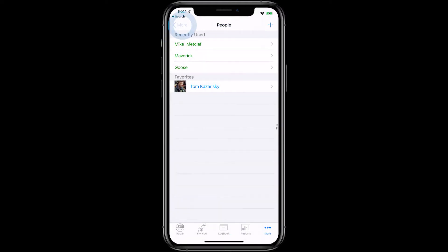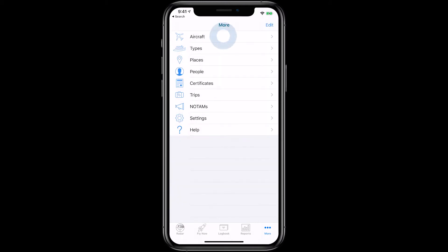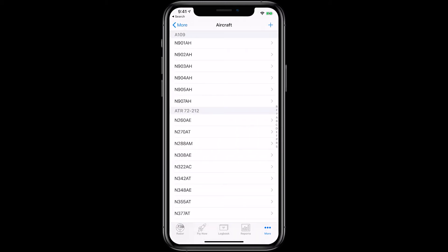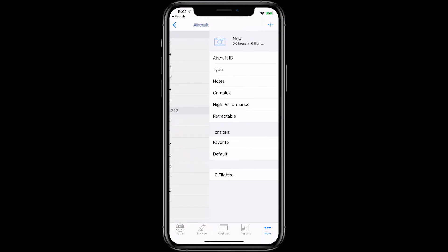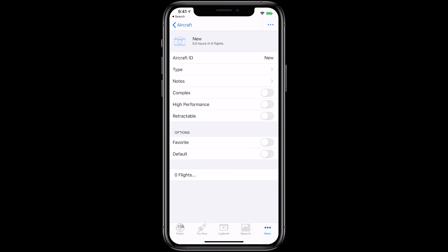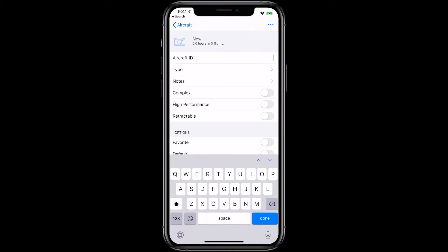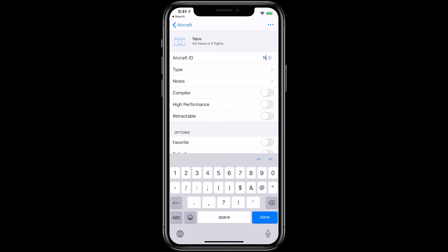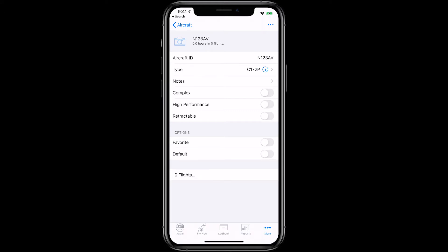Now go back and choose Aircraft. Here you can add the main aircraft you fly, tap the plus button, and enter the details of the aircraft. If this is the aircraft you always fly for instruction, you can set it as a default aircraft that will always be entered in each new flight entry. You can also set it as a Favorite so it stays at the top of your list of aircraft.